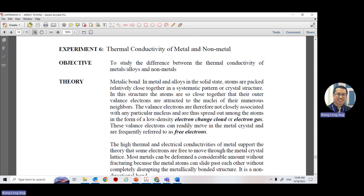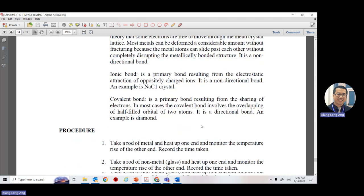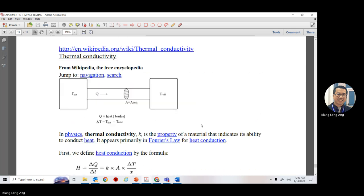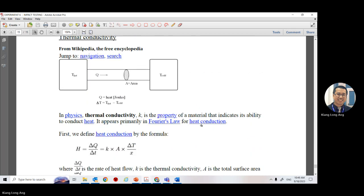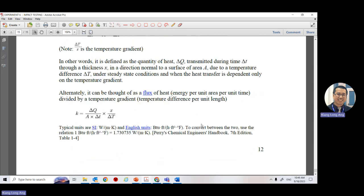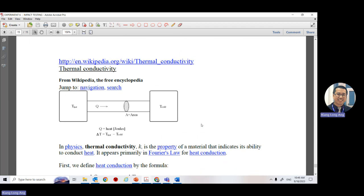The sixth experiment is thermal conductivity of metal and non-metal. The third experiment in the lab normally takes the longest time. Basically the setup is very simple.